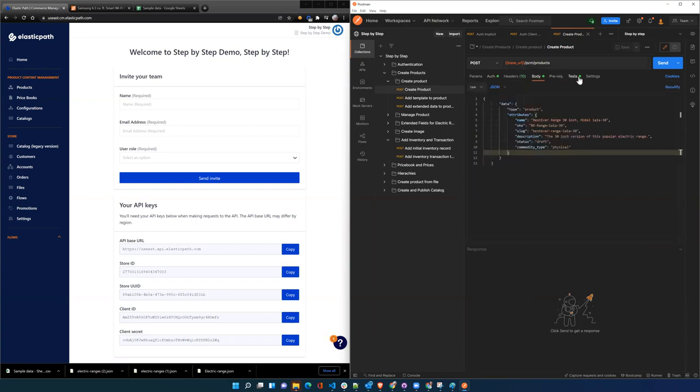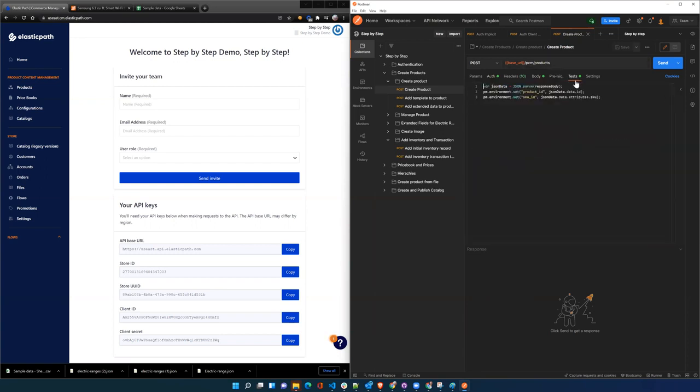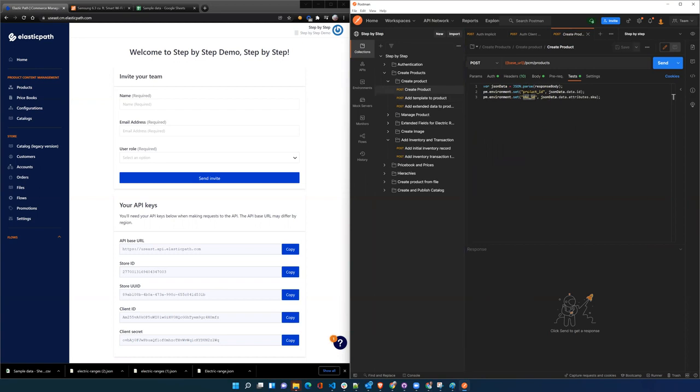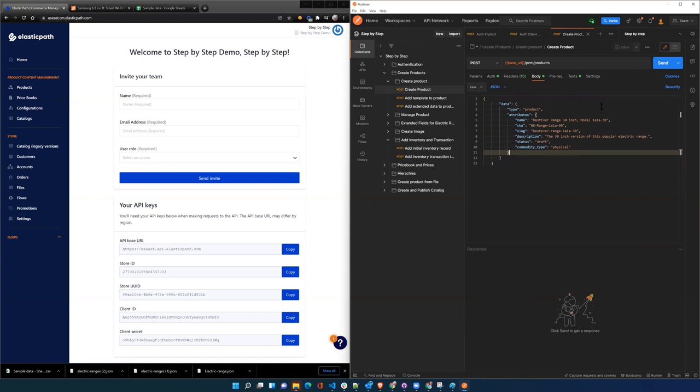Because we're going to be using the product ID that gets returned and the SKU ID that gets returned from this creation when we're doing other things with this product, we're going to store those as environment labels as well. So let's go ahead and send.